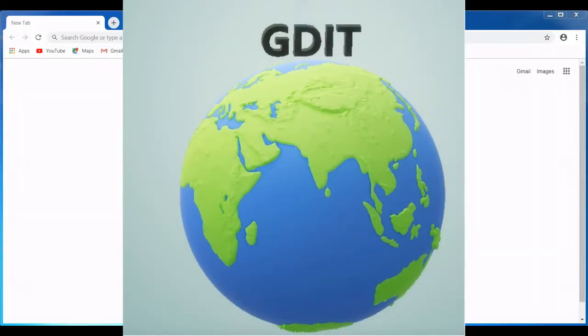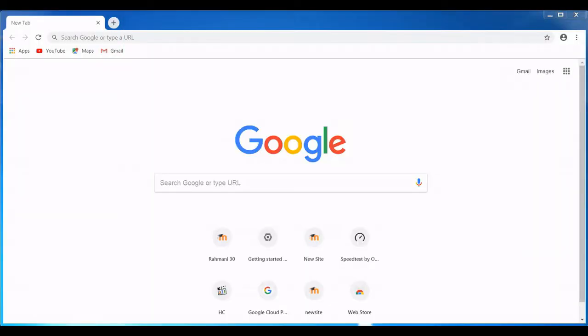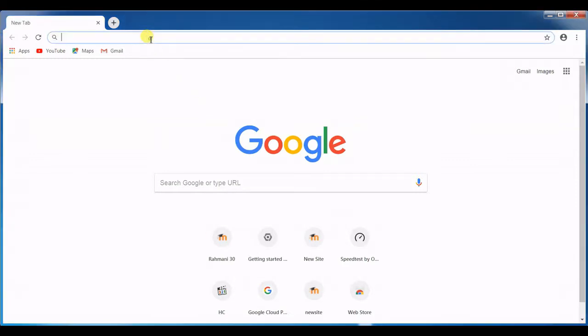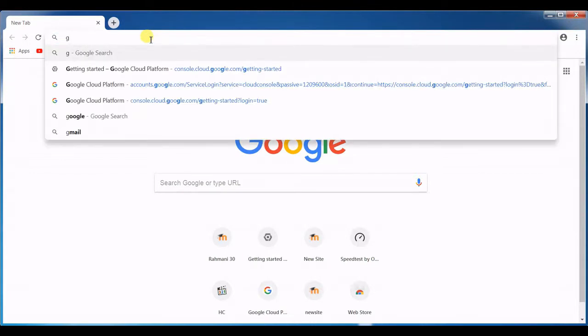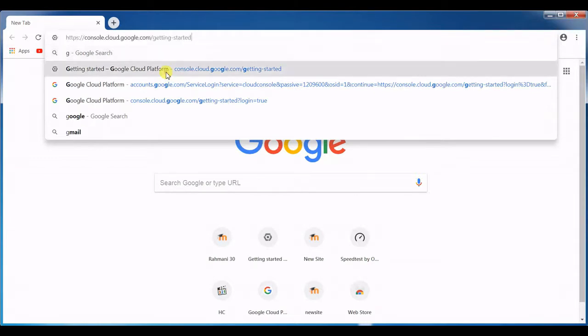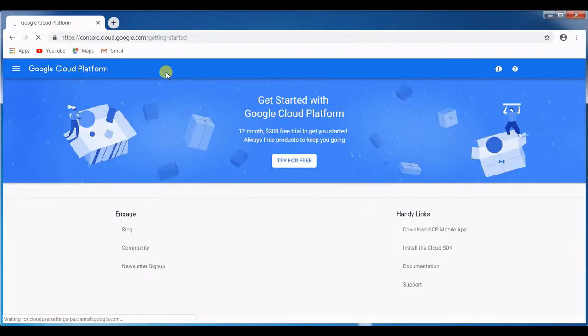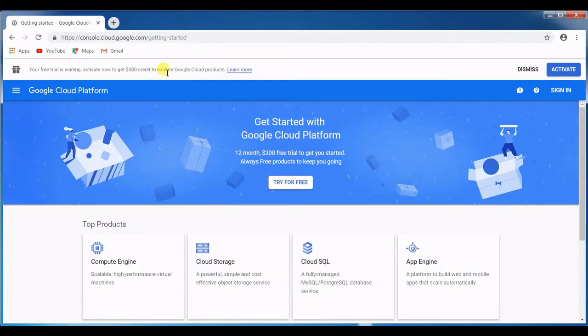In this video we're going to see how to deploy Moodle in GCP, so let's start. First we need to login to the GCP, that's Google Cloud Platform. We'll login to console.cloud.google.com.